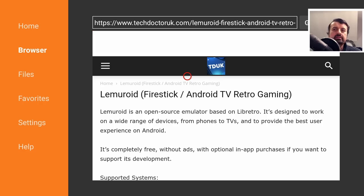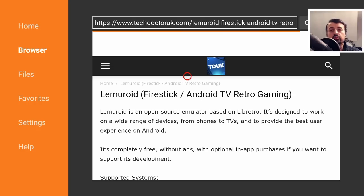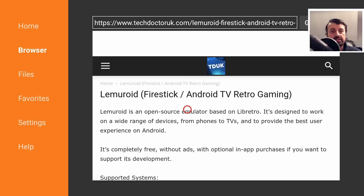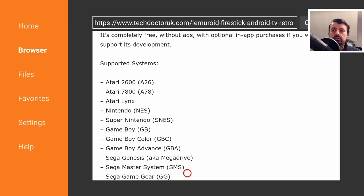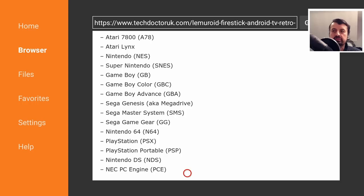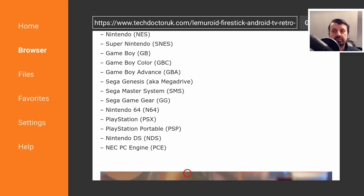The application is compatible with the Fire Stick and your Android TV devices. It doesn't have any kind of adverts or anything like that and it supports the following systems: all of your favorite classics like Nintendo, Game Boy, Master System, Mega Drive, and PlayStation are all fully built in.